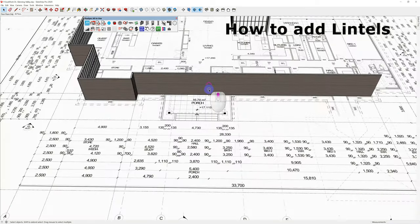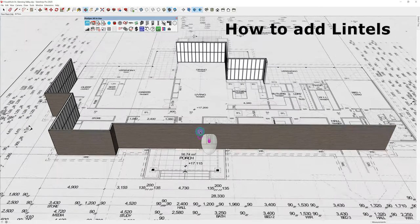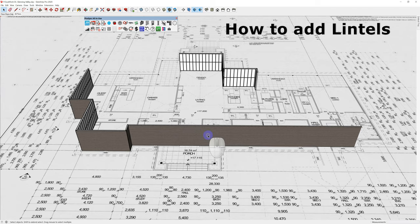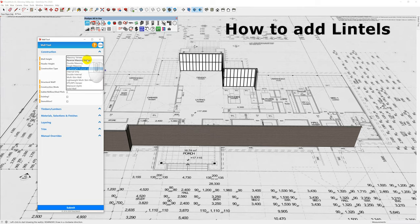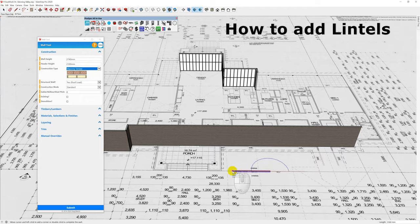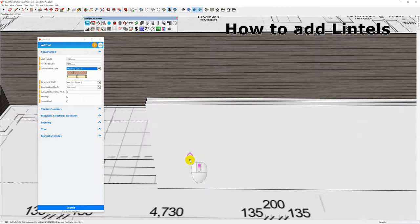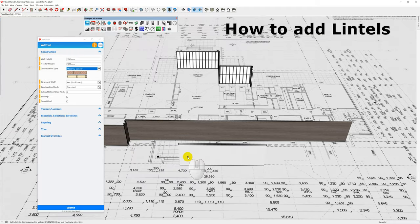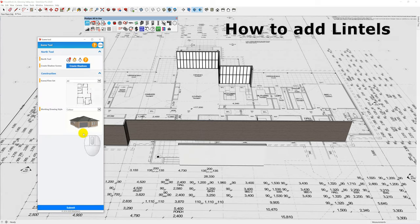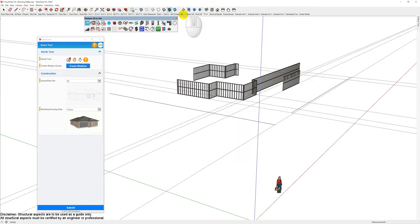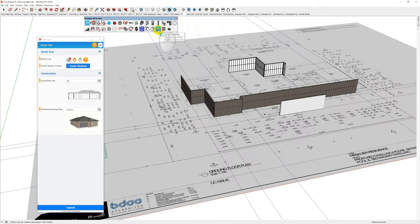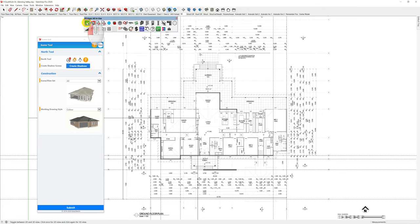One more question I get regularly is: how do I insert lintels? There are two types. The walls I've drawn here are clad walls — lightweight cladding wouldn't require a brick lintel. So I'll draw a masonry veneer wall here — just a common brick. There are two types of lintels: one that holds up the top plate and one that holds up the brick. I'll go to Create Scenes and Submit to break the model into structure view, or use See All. Use the 2D button for a 2D top-down mode.